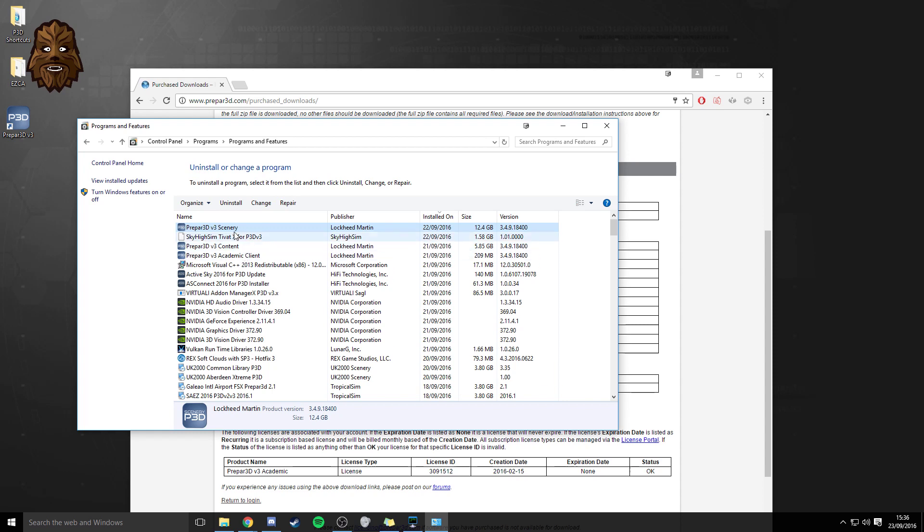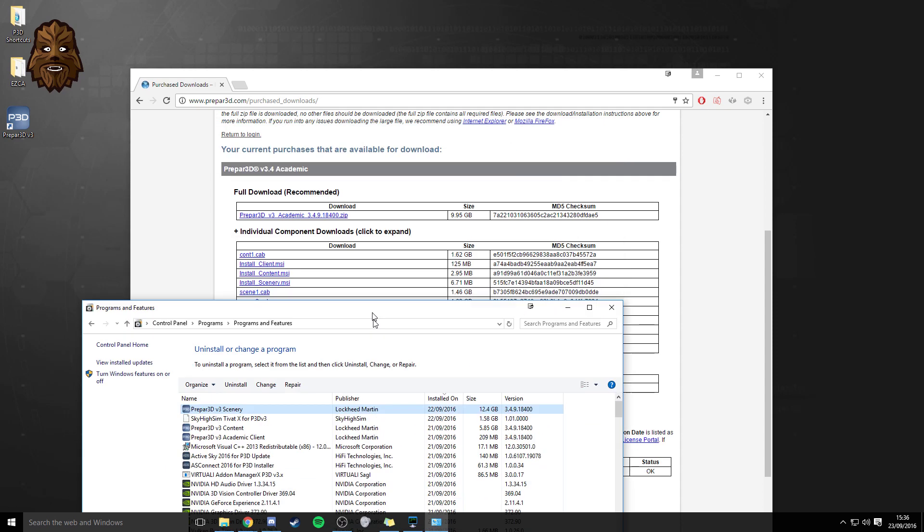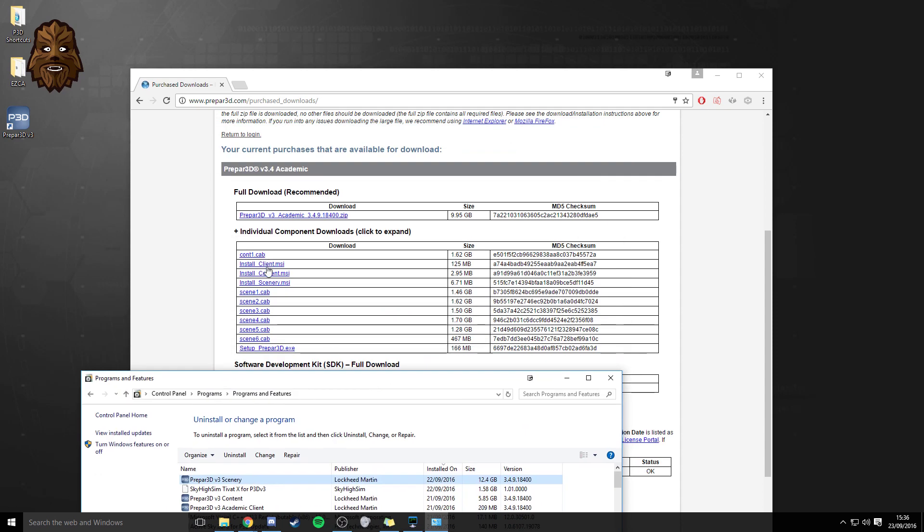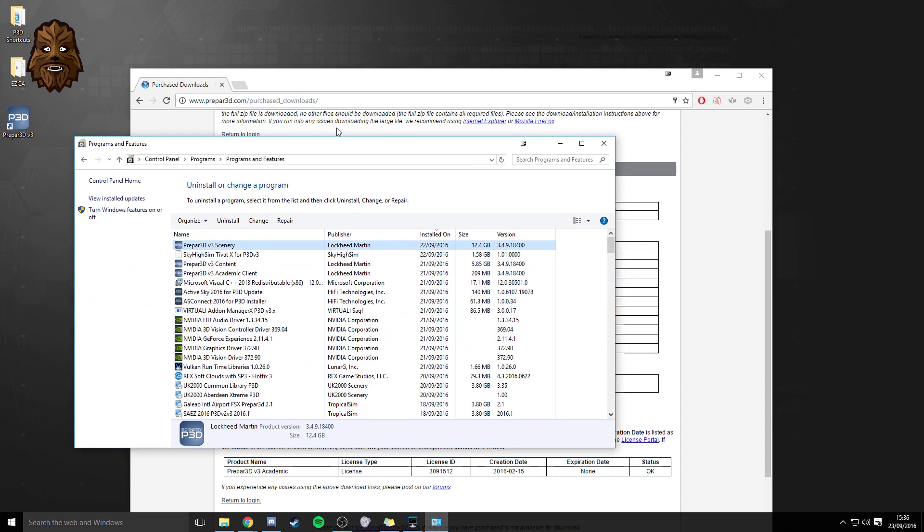What you'll see is if you find it on your list of everything, you can see all of my different softwares here, you'll be able to find that there are different sections for Prepar3D. So you've got the Prepar3D version 3 scenery, content and client just as I showed you on the website here.